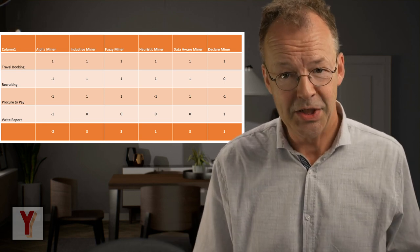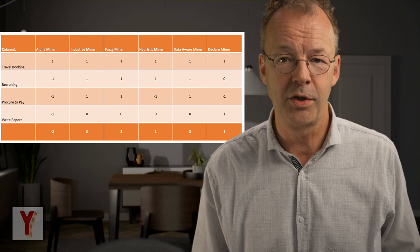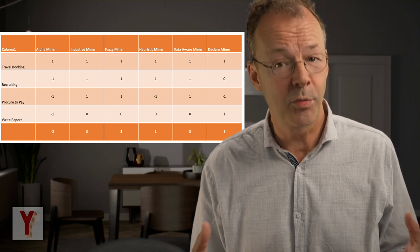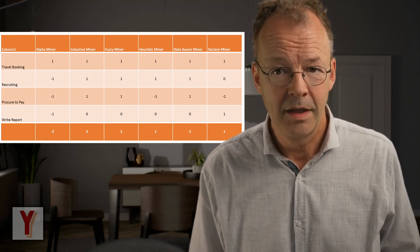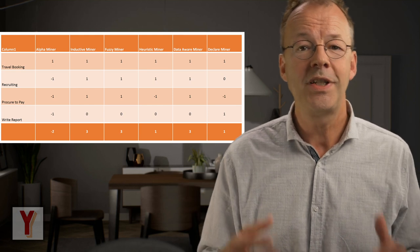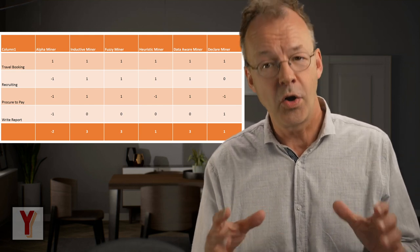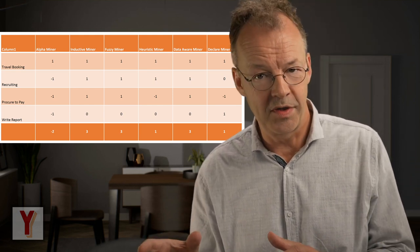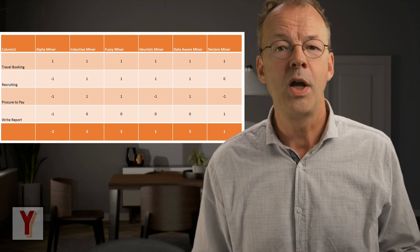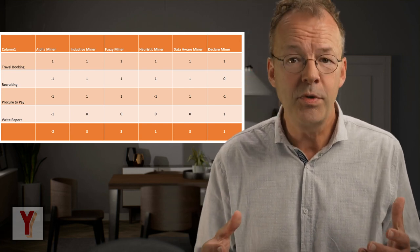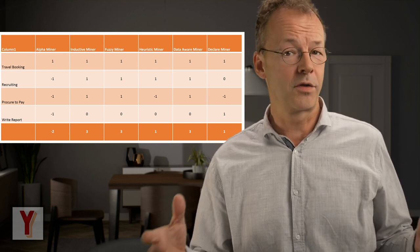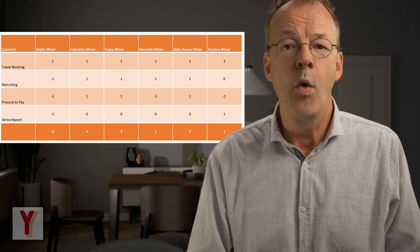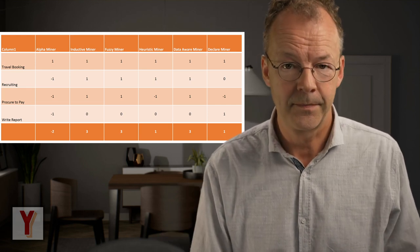Last but not least, the interactive data-aware heuristic miner performs surprisingly well. It has the possibility to detect data dependencies on decision points. Furthermore, causal nets are superior to directly follows graphs in explaining what is happening in a log.